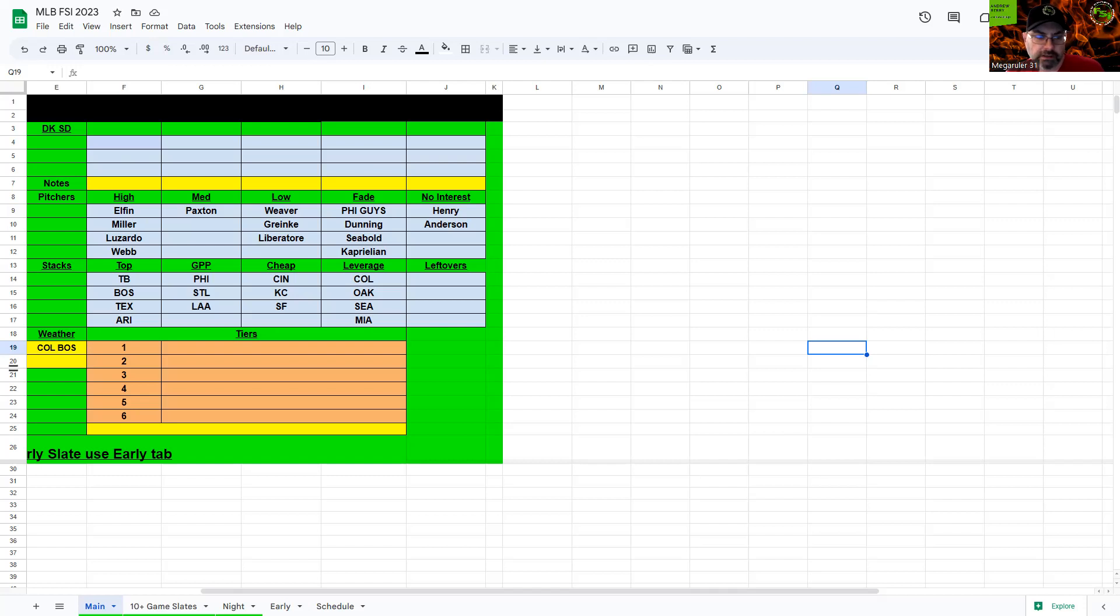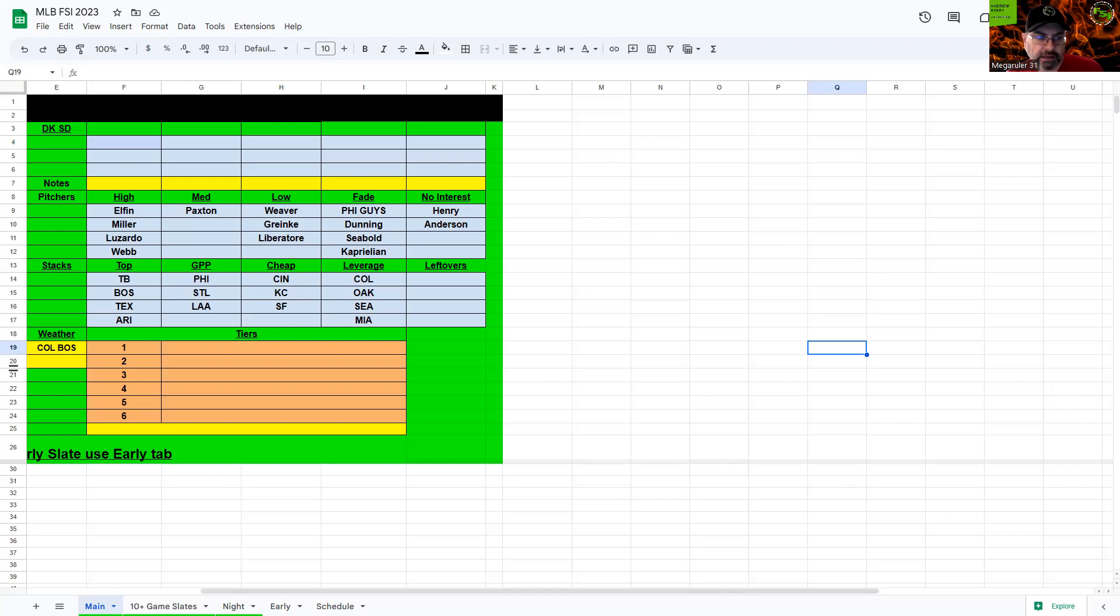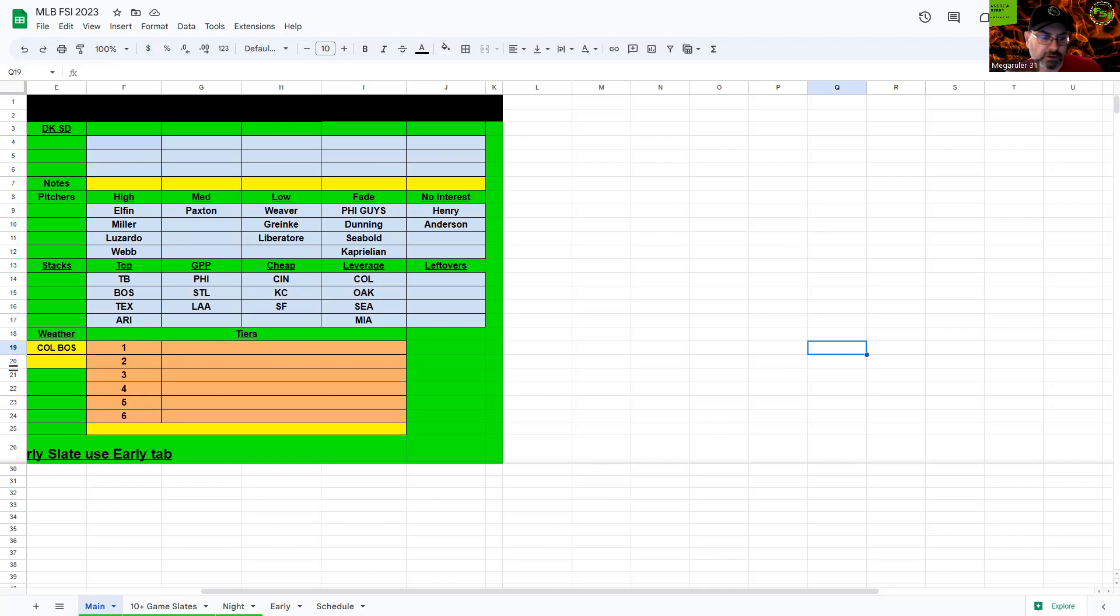Boston I think is my second favorite stack on the slate here. They have a 6.21 total. Just give me the lefties: Verdugo, Yoshida, Turner's actually had a couple home runs recently. Don't love the righties, but Colorado is so bad with the starting pitcher and their bullpen that they're definitely in play here. Rafael Devers is probably the best play on the slate here with the lefty with all his power.